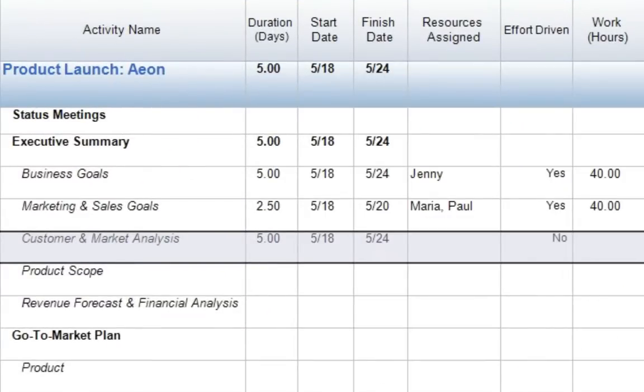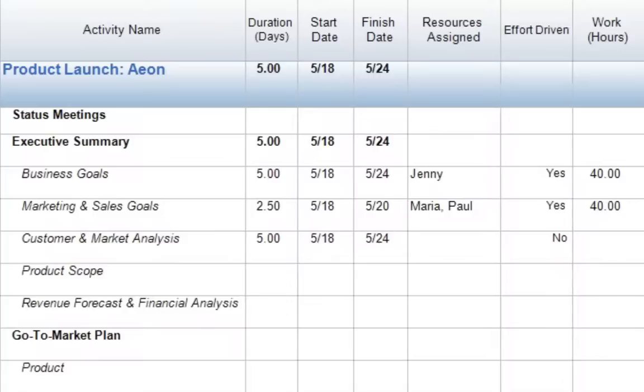Now the next thing we'll notice is that our work hours are currently left blank. That's because with fixed duration scheduling, work will never be calculated until resources are assigned. Again, that work value is going to be dependent on the number of resources assigned or the amount of effort that they apply, so that once we assign those resources, work values will appear.